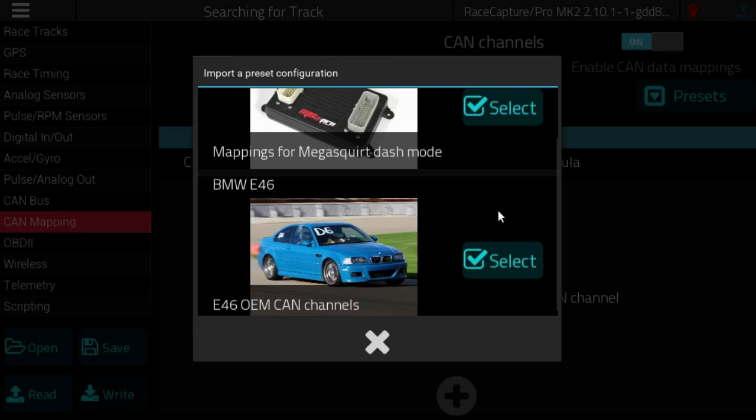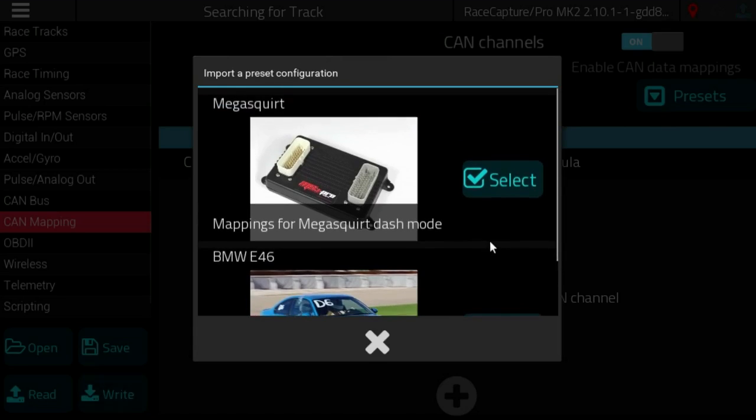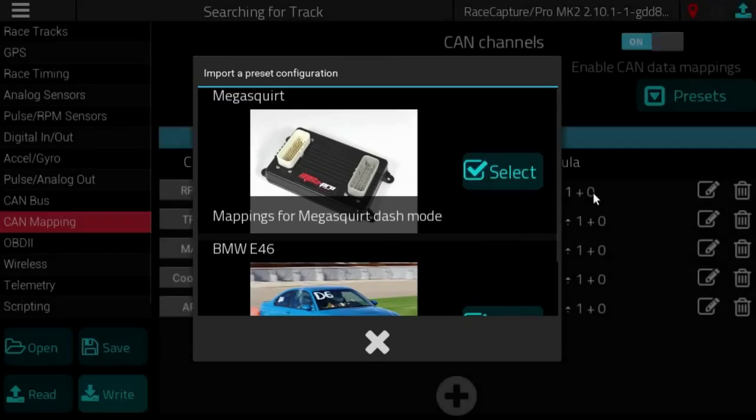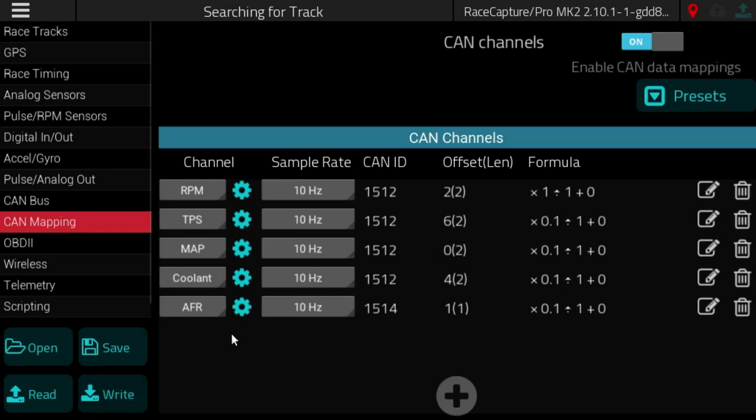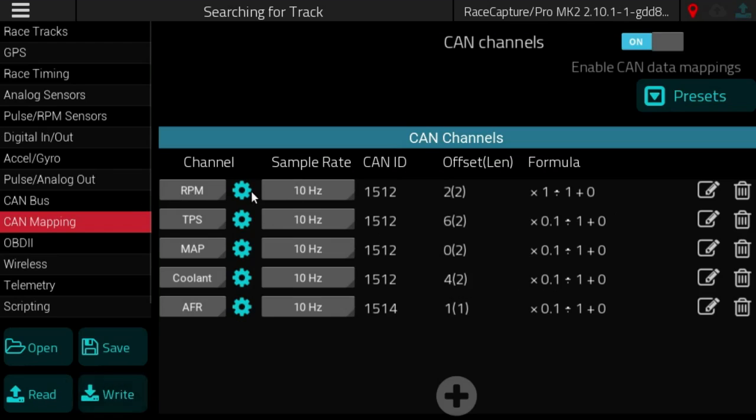In this demo we'll select the Megasquirt which brings in CAN bus mappings for the Megasquirt dashboard mode. What you see here in the grid is each channel listed with channel name, sample rate, and some summary data about how the mapping is designed.